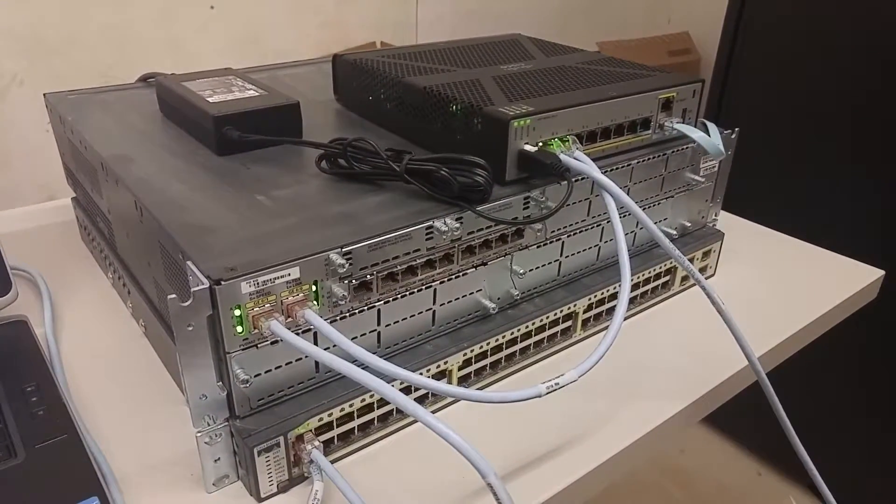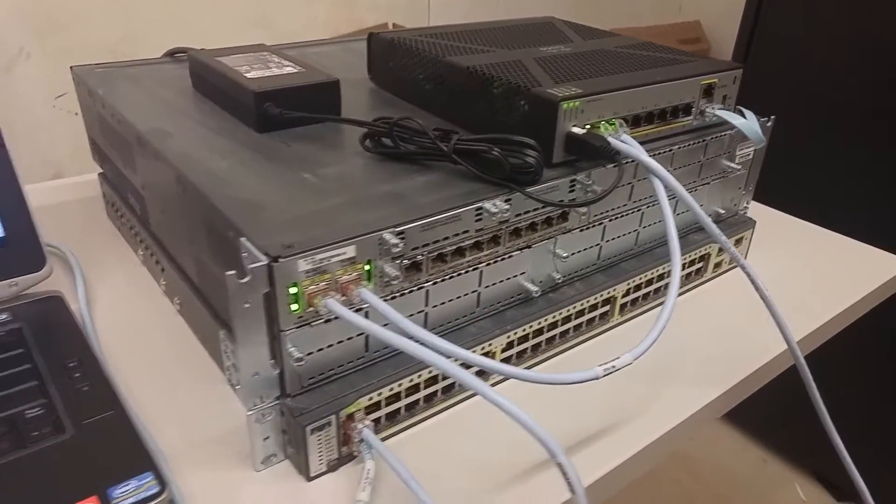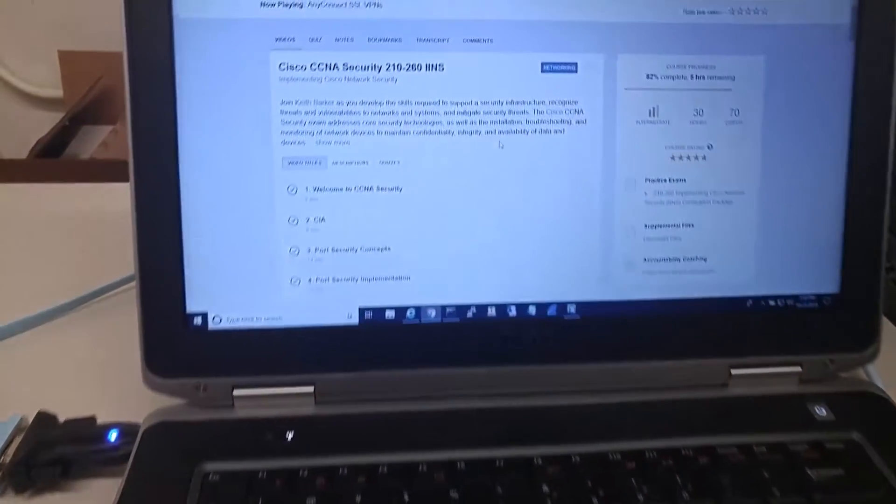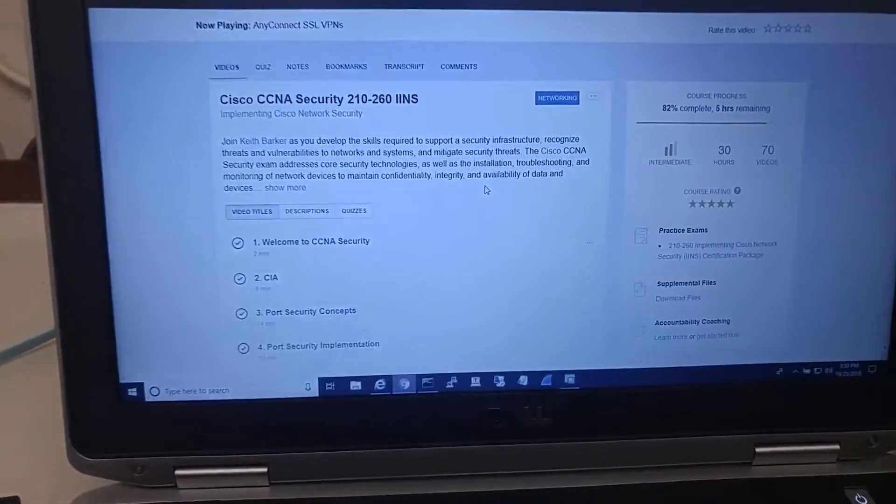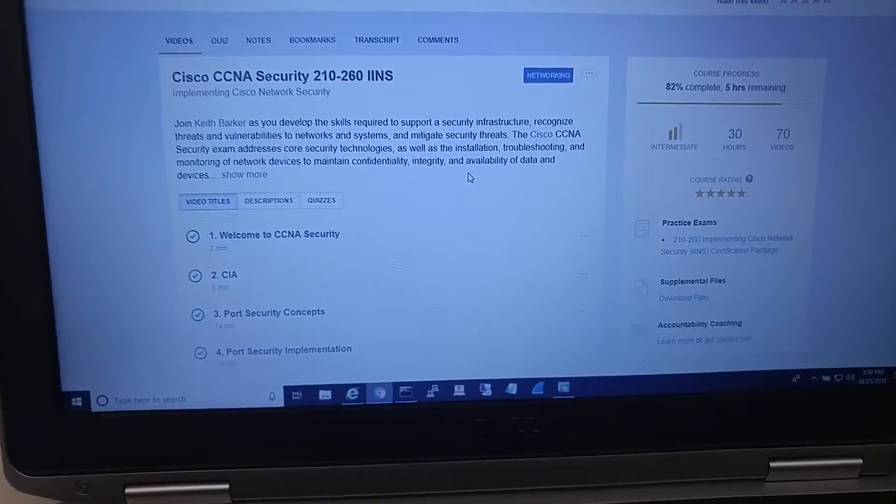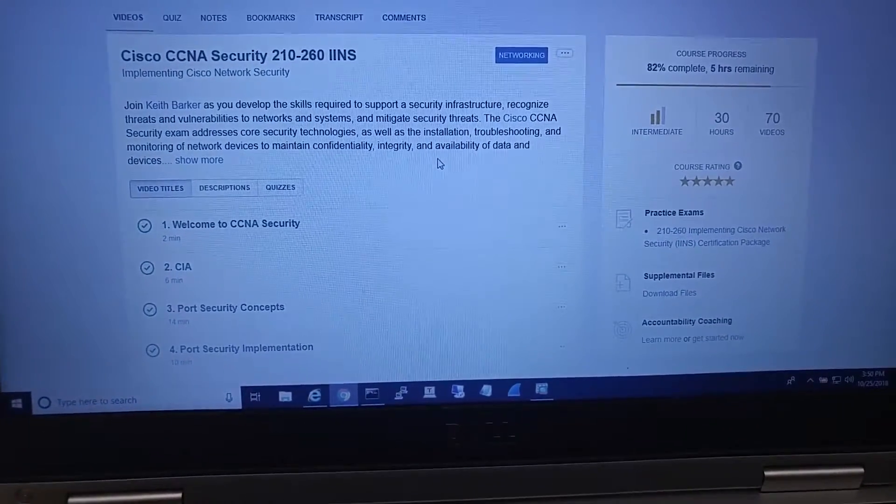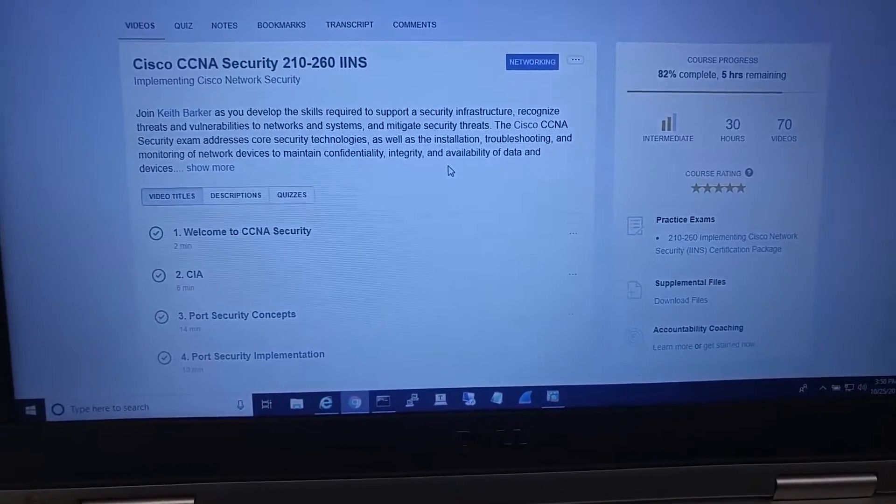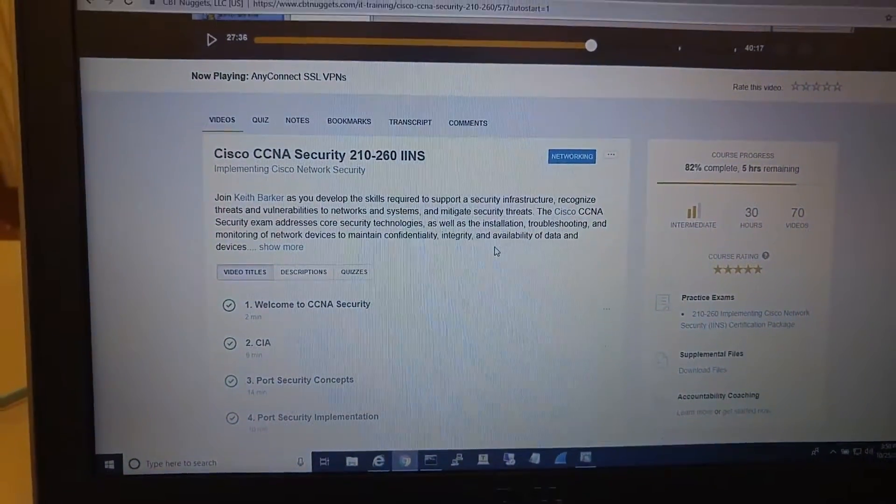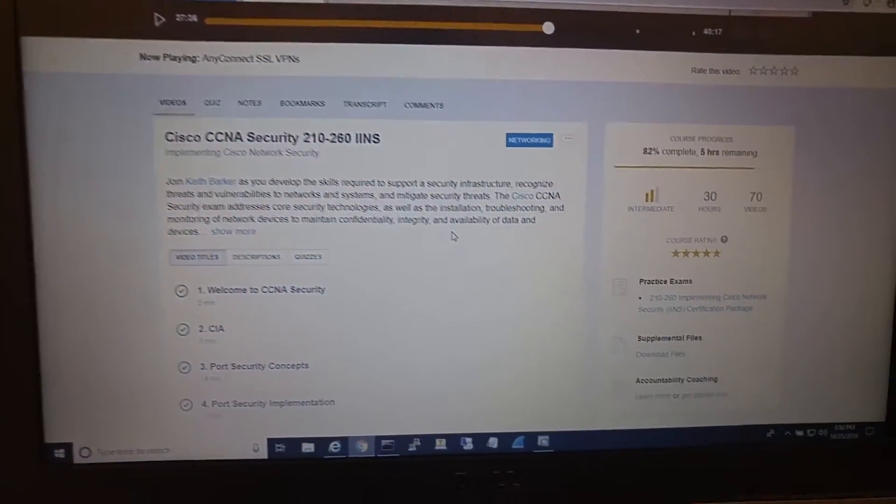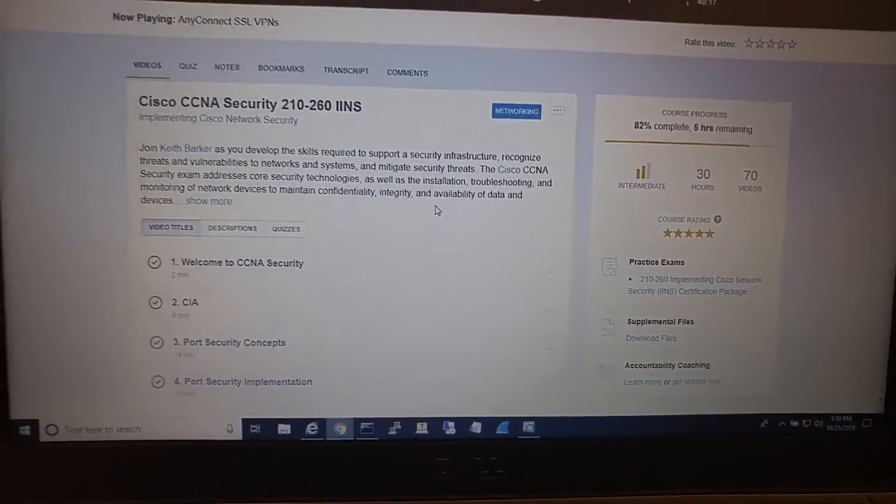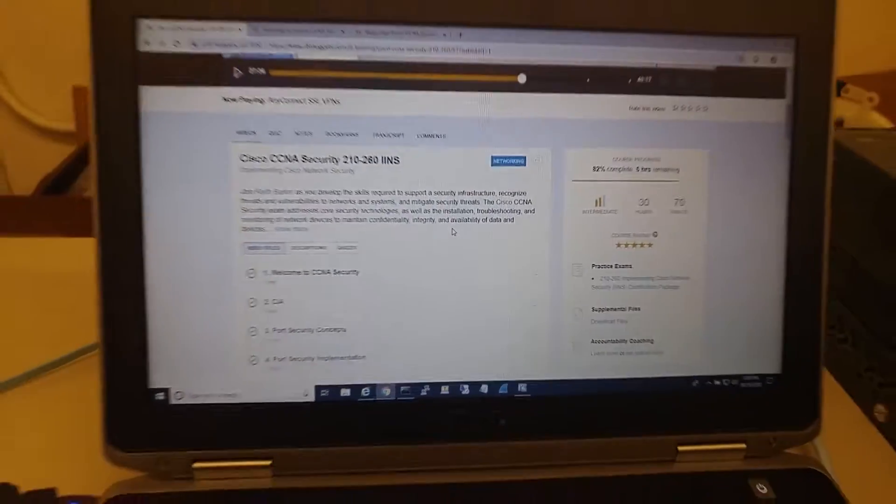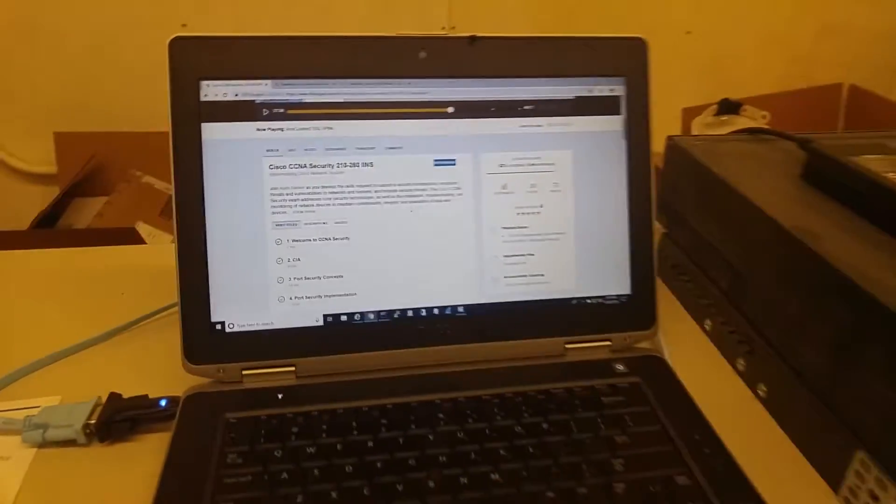Hello guys, this is Ali. Today I'm going to show you my progress on CCNA security studying. I'm at 82% complete, on video number 57 out of 70 videos, and I'm right now in this room at work.